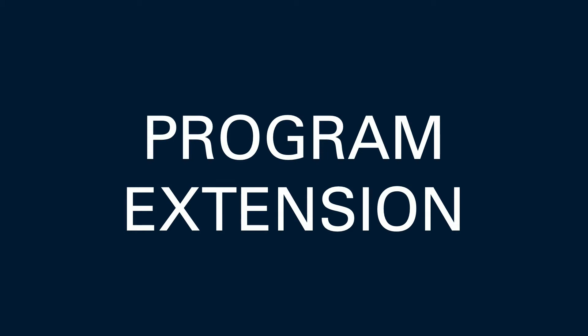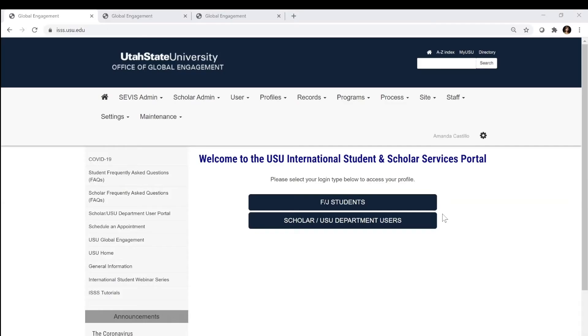Welcome to the International Students and Scholars Services portal. This portal is called our new international student and scholar experience. This is an updated version of our previous system if you logged into it before.